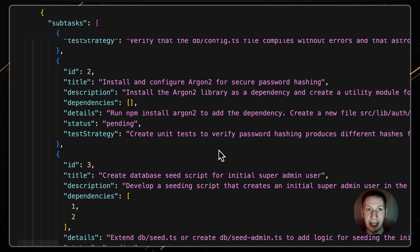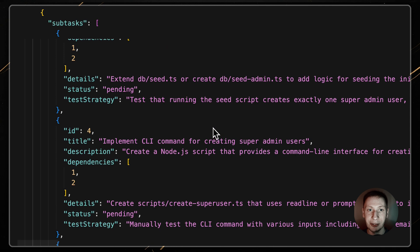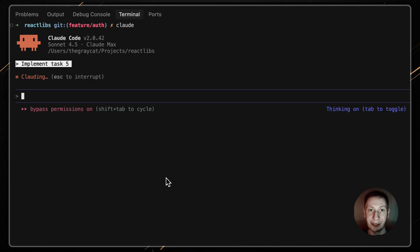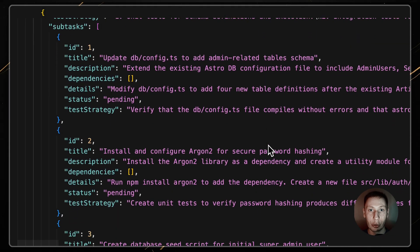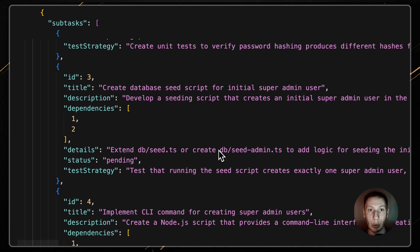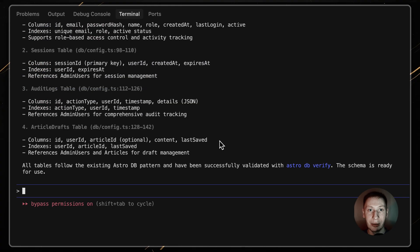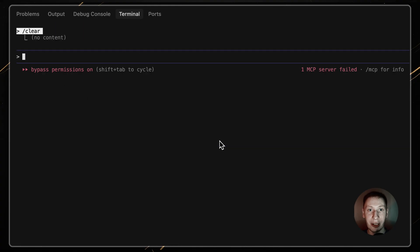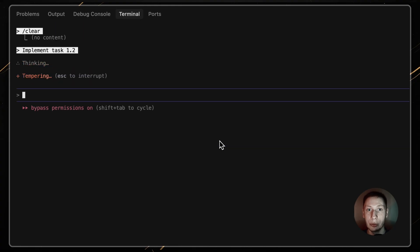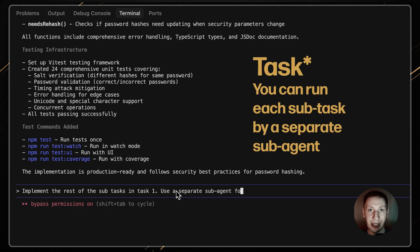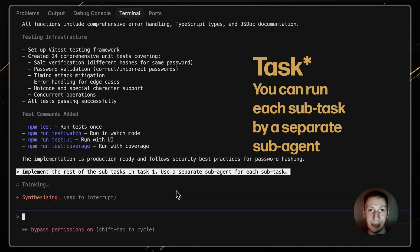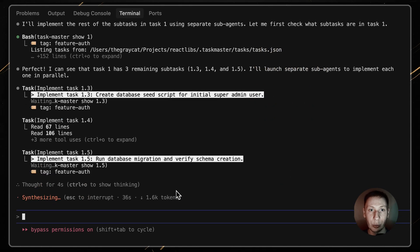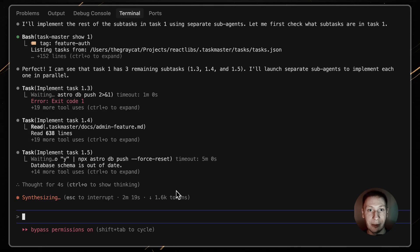After I review the subtasks, I decide how to delegate. If the subtasks are simple, I'll just ask Claude to implement task 5, handling all subtasks at once. If they seem more chunky or complex, I'll work one by one. I'll ask please implement 5.1, then clear the context and ask for 5.2. Or for a really complex subtask, I'll ask it to spin a sub-agent with a fresh context window to focus just on that one.